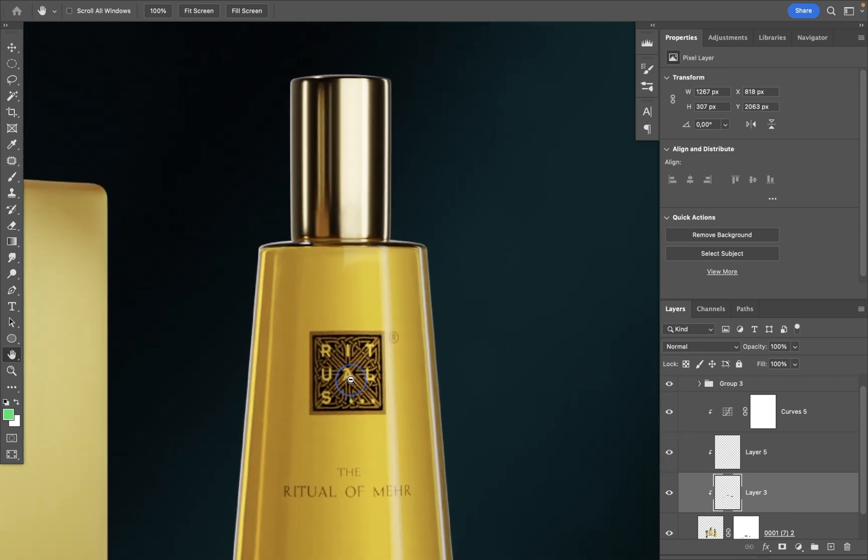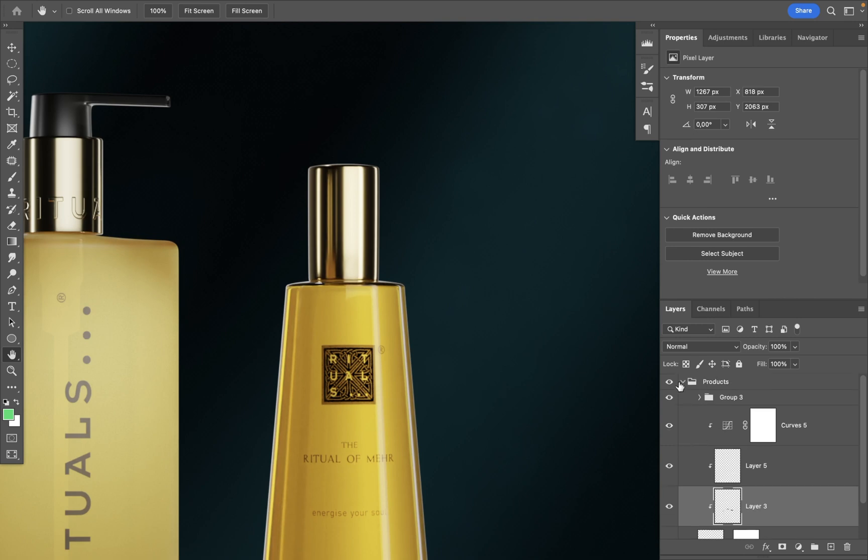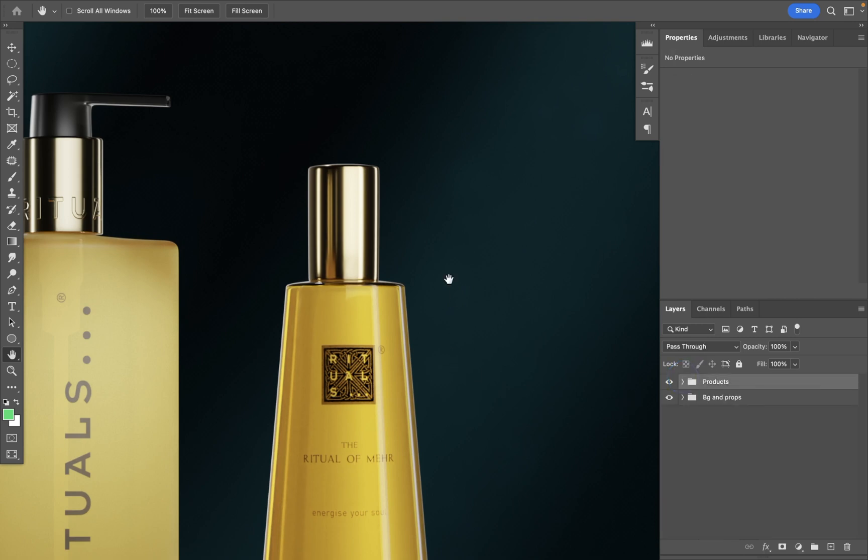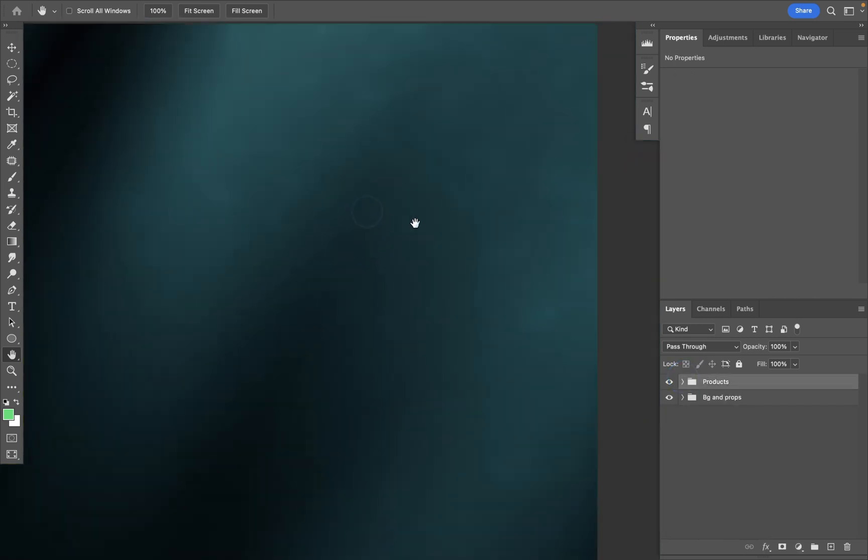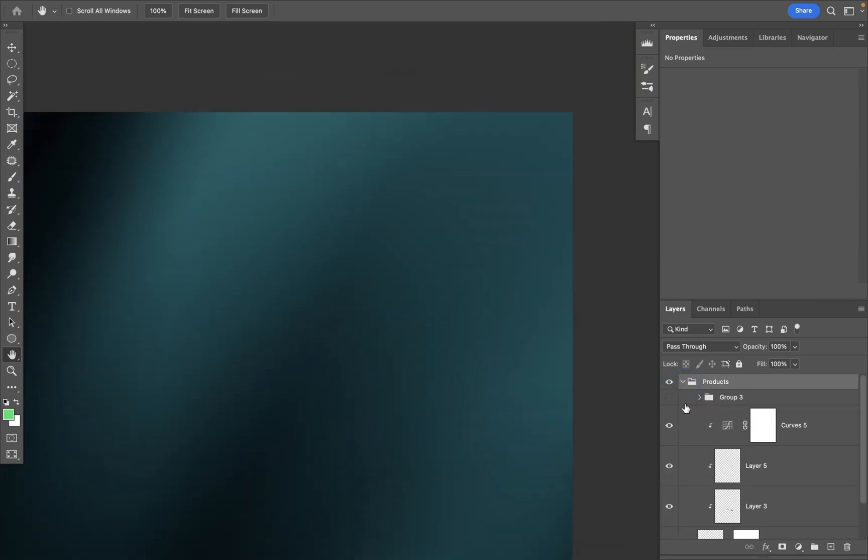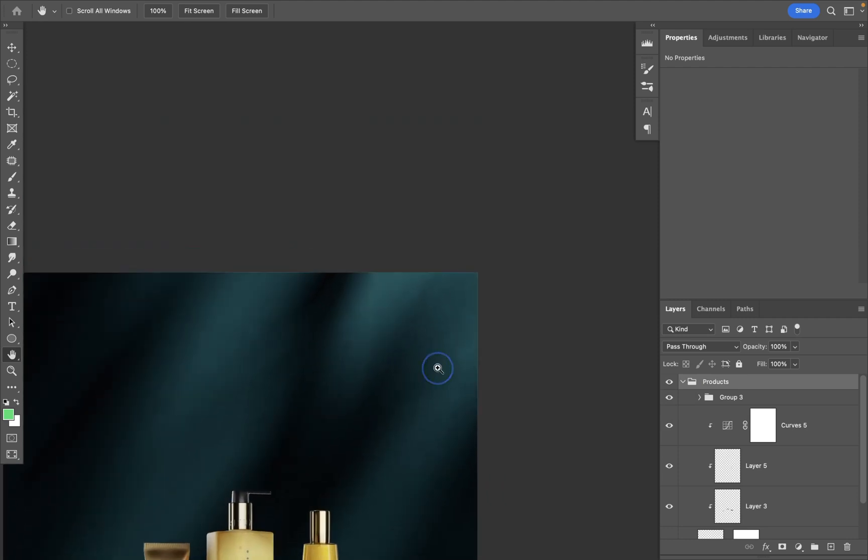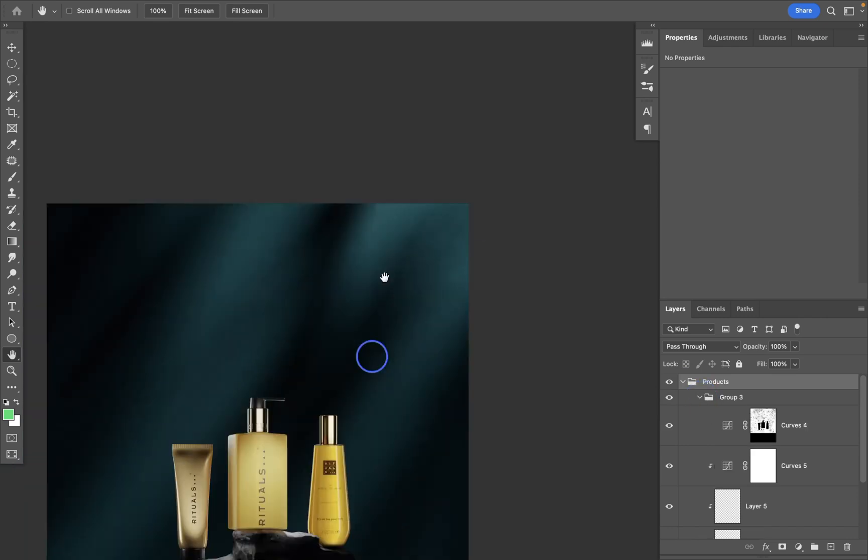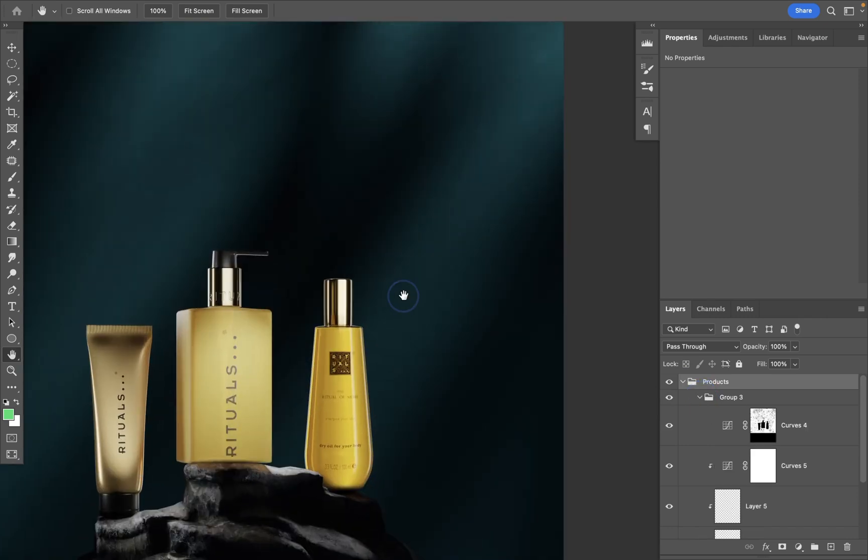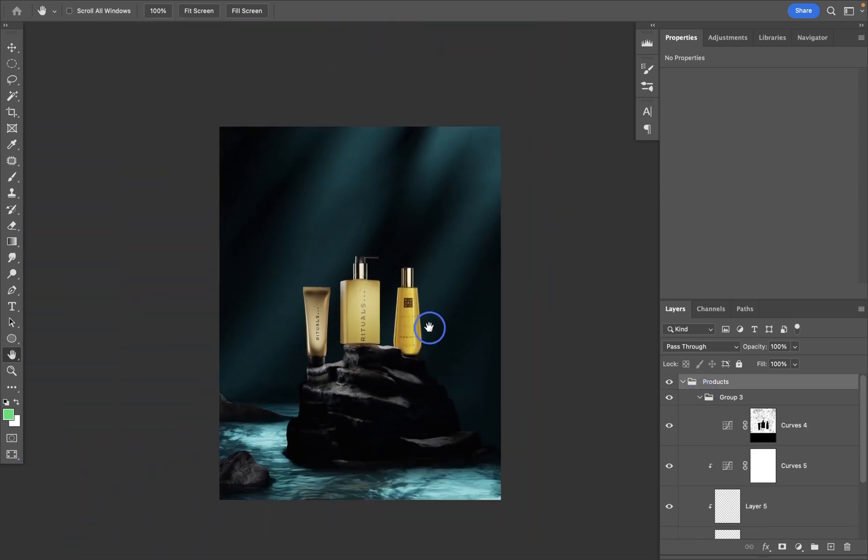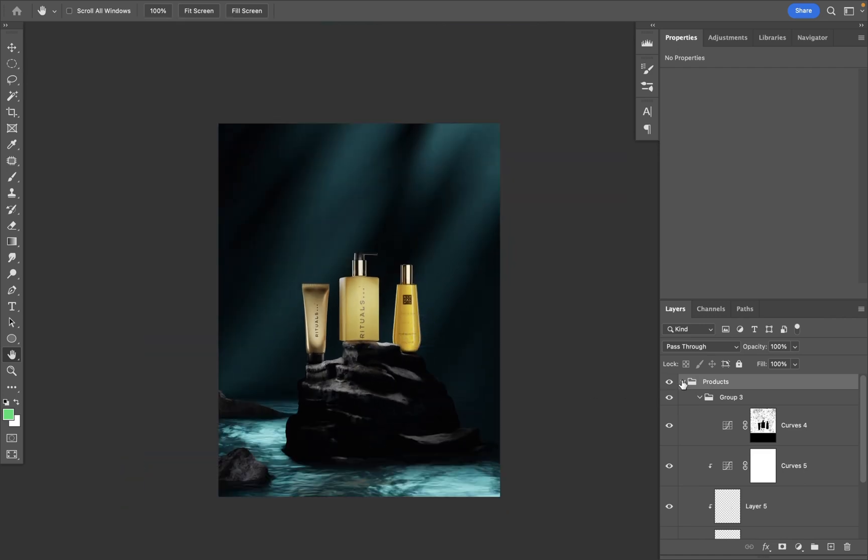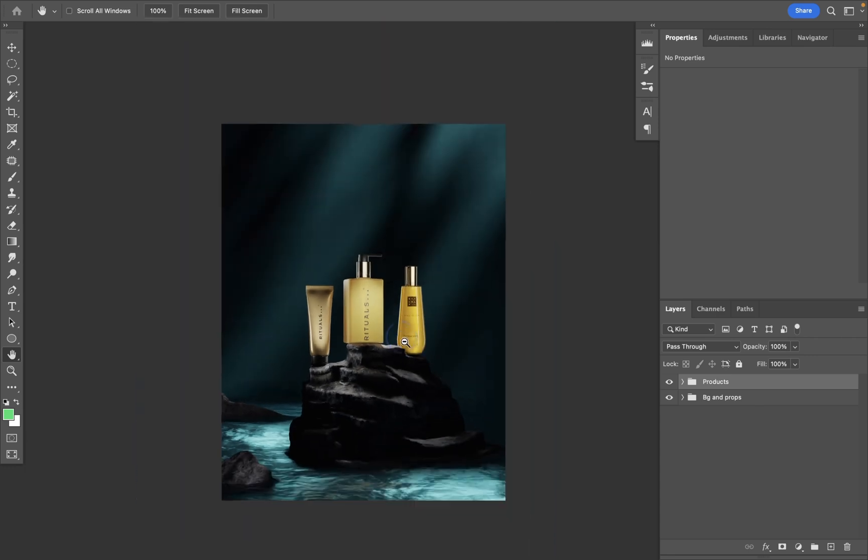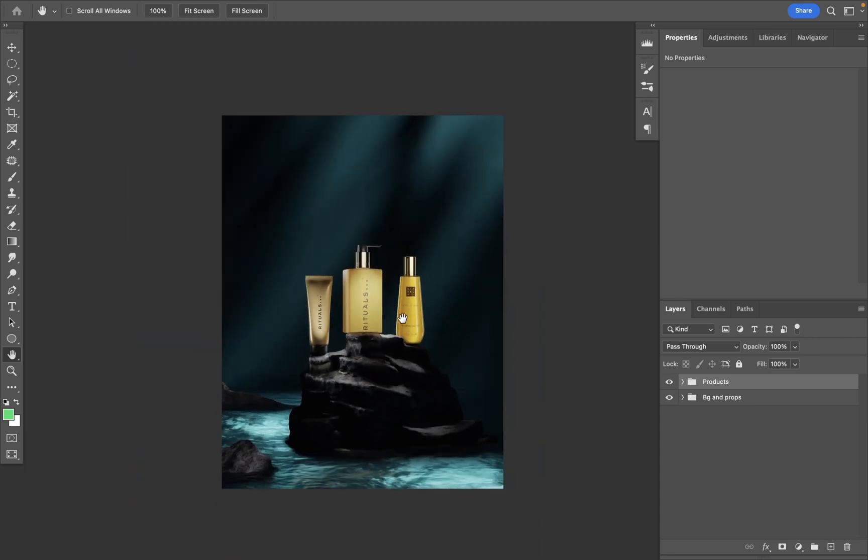And also there is some sort of particles on the background or something. It's really subtle but I think it makes the background a bit more interesting, more variable I would say. Yeah and that's pretty much it I guess, nothing fancy. That's a pretty straightforward post-production, nothing really difficult here but I think it works to make it a bit more pop.